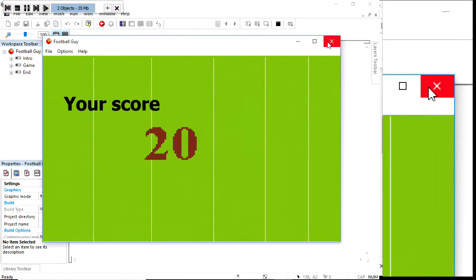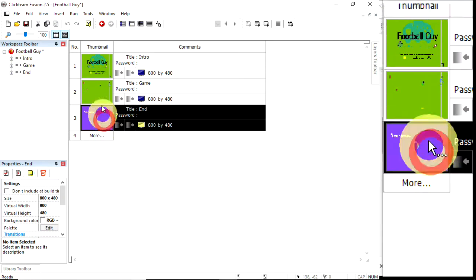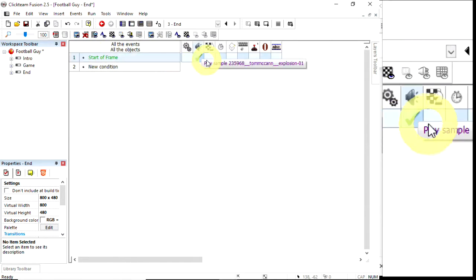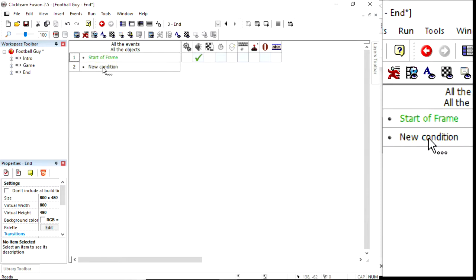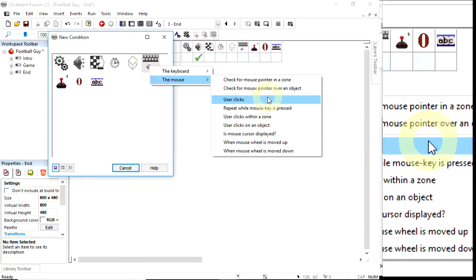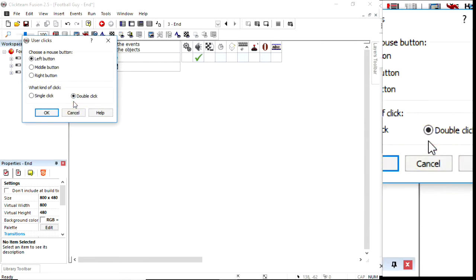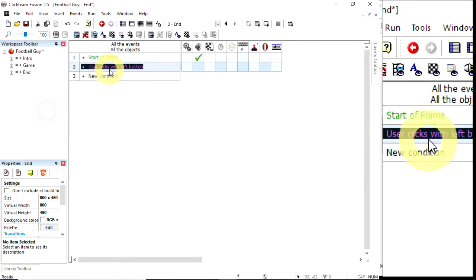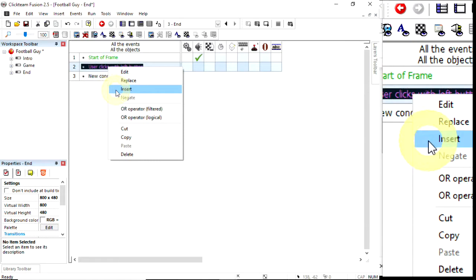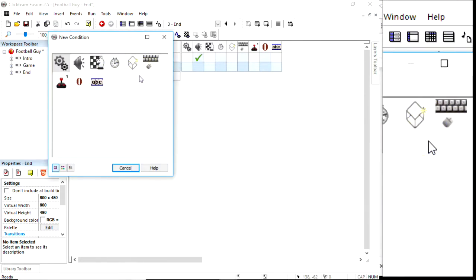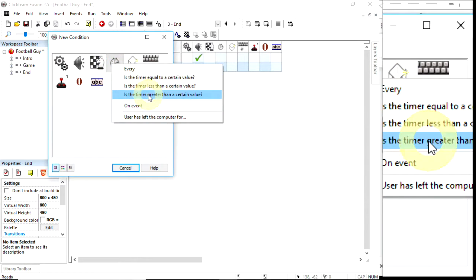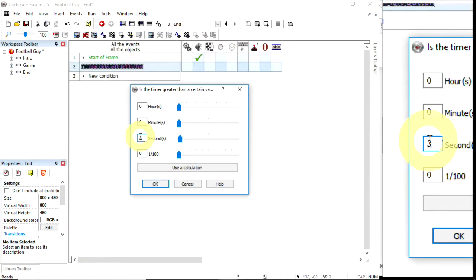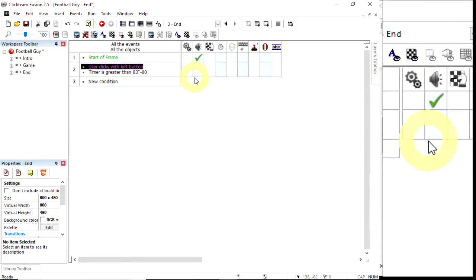The flow of the game isn't working yet. I need to go to this final frame. I can click on it and go to that event editor. At start of frame, it plays the sound, but there's nothing else. Let's add a new condition to do with the mouse - user clicks. If your game's a rapid game of rapid clicking and it goes to the end frame, it'll just start again. So I'm going to combine this condition with another one. Right click on the words, click insert. User clicks and the timer is greater than a certain value - they've seen the score for at least three seconds.